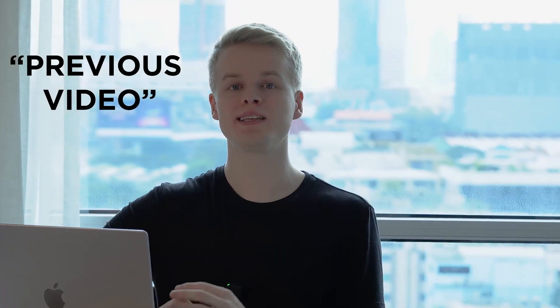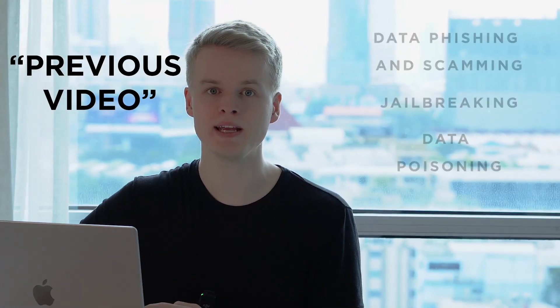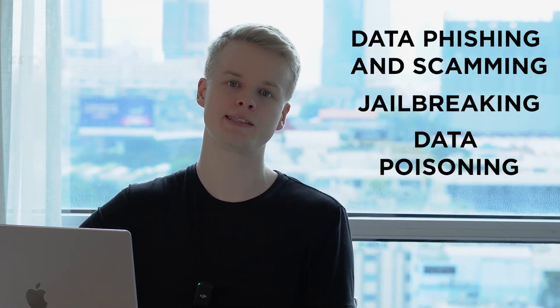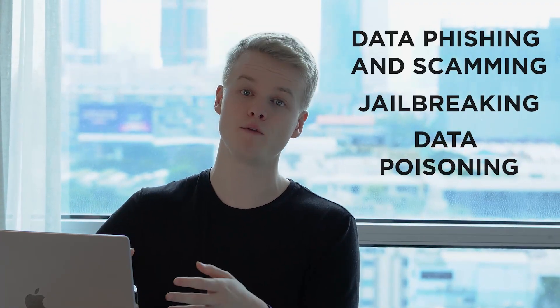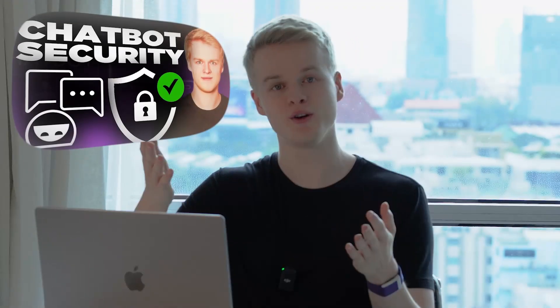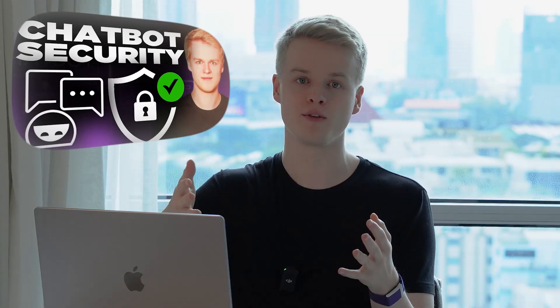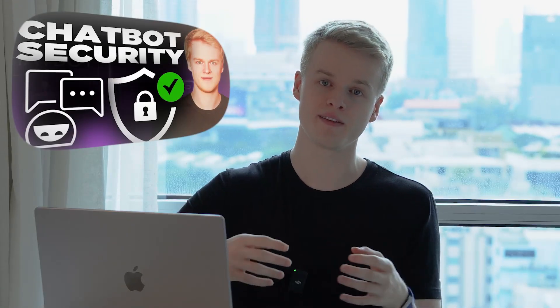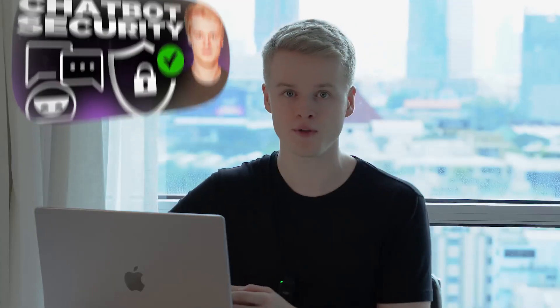In my previous video, I shared with you guys three major security risks that we face in conversational AI and chatbots. I hope this video already brought you some value so that you get a better understanding of how to avoid those issues and just build better chatbots in general.